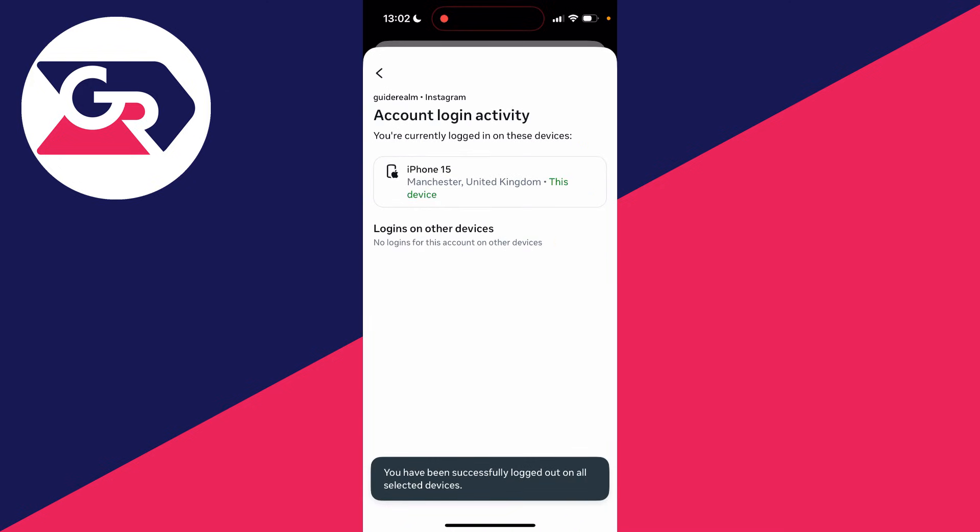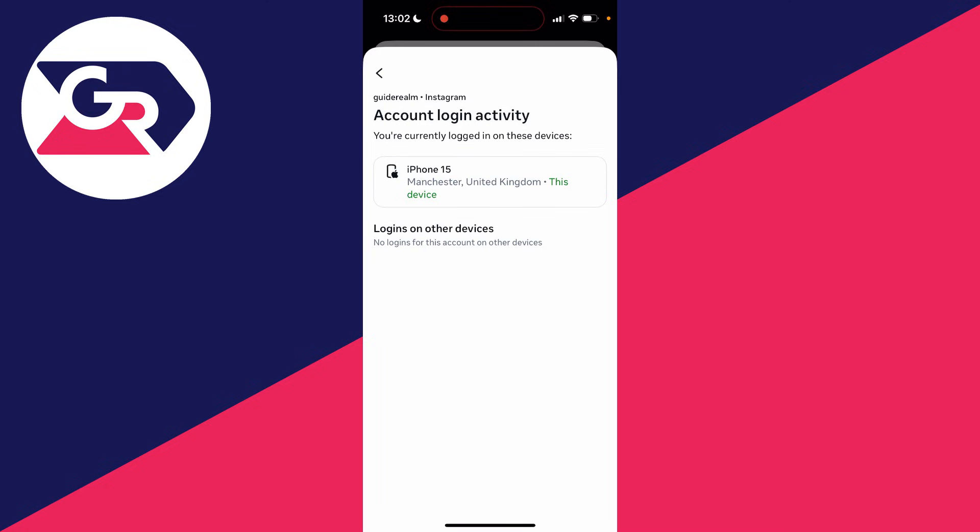And that's it. That device will then be logged out. To use your account again, they'll need to sign back in. Hopefully that solves the problem and you've removed them.